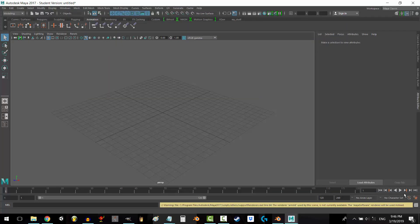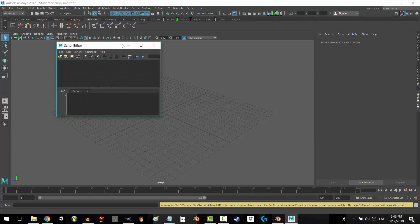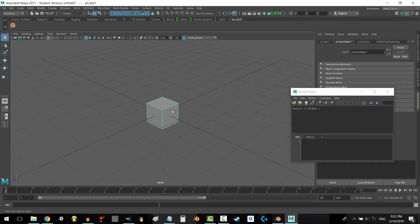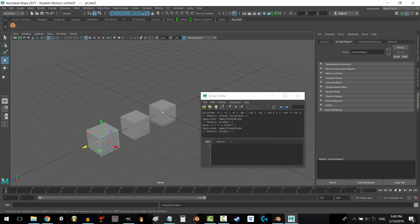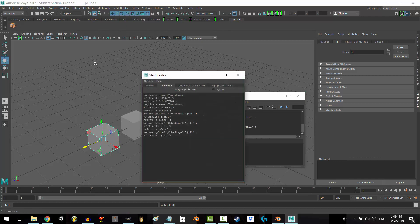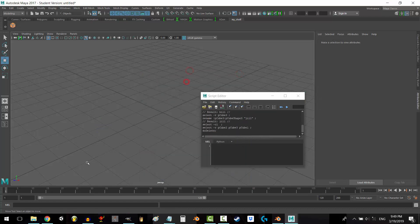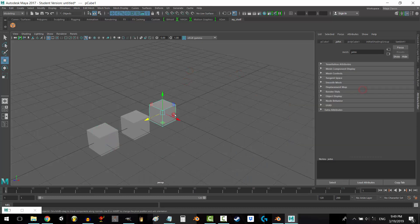So what does it look like? Maya has a window that automatically documents the code for everything you do in the program. When you click on an object, this is what the code looks like. When you move an object, this is the code. When you create a box, duplicate it three times and then name it John, Bill and Jill, this is the code for that. And at any point you can copy, paste, and save that code as a button.